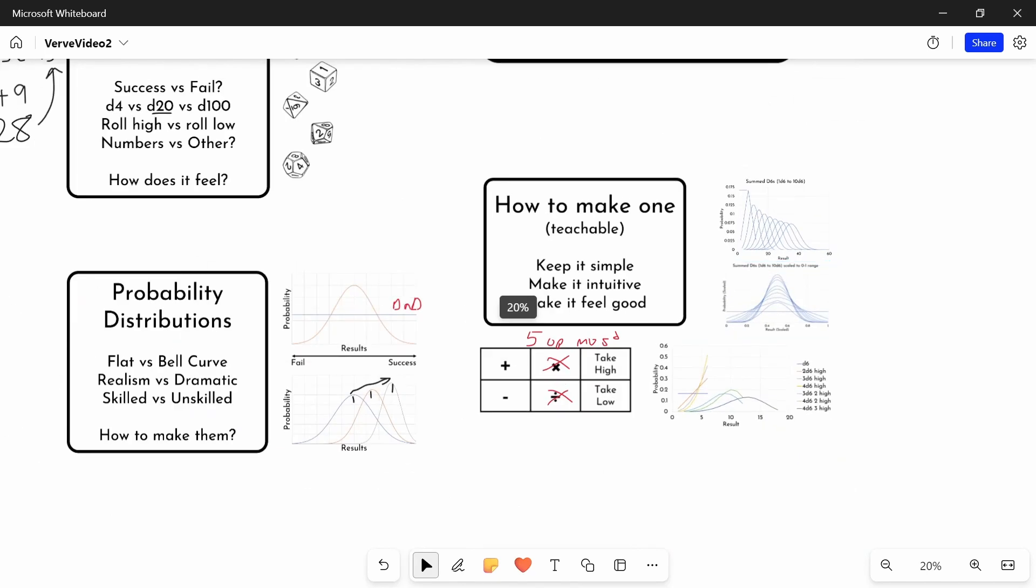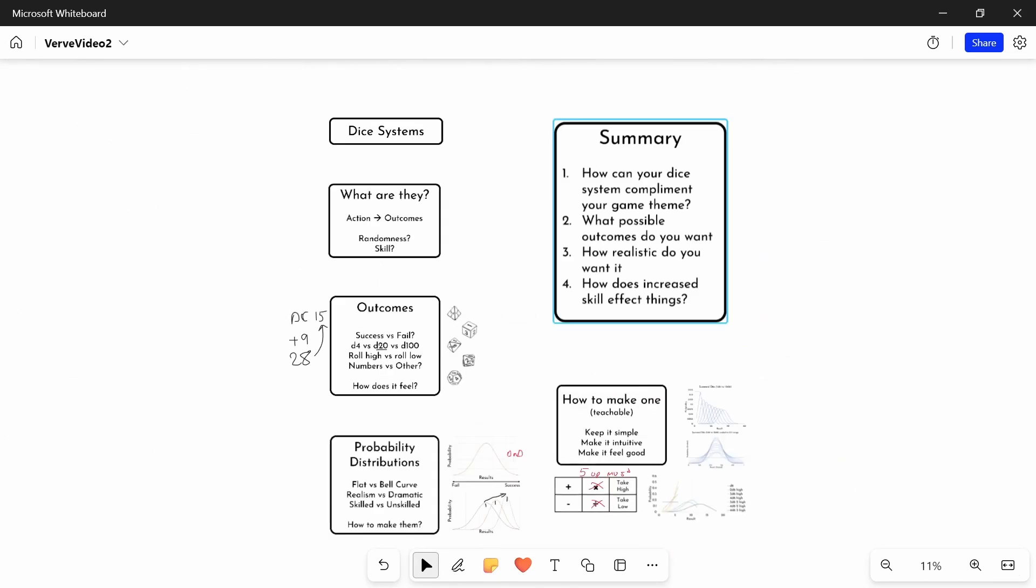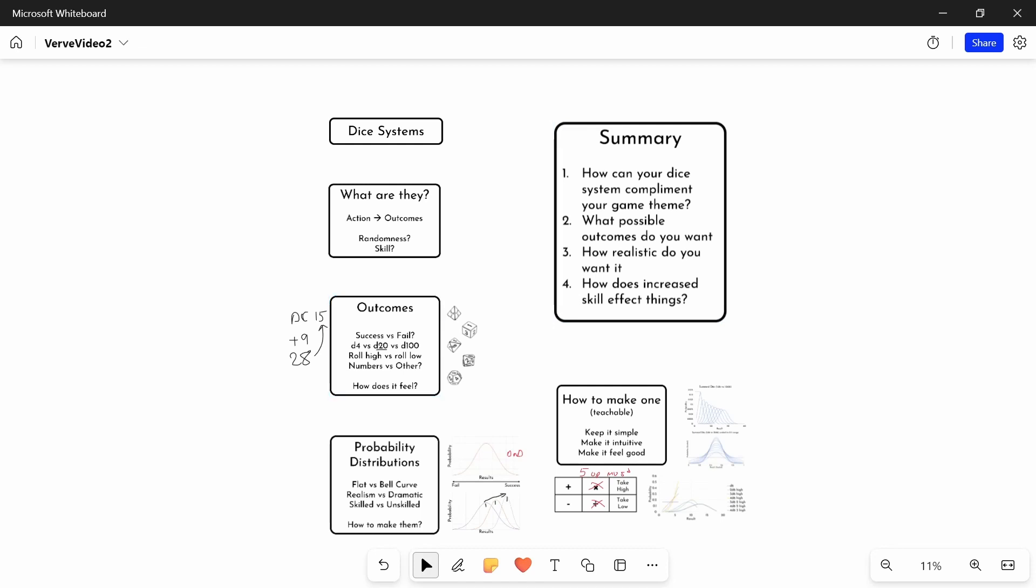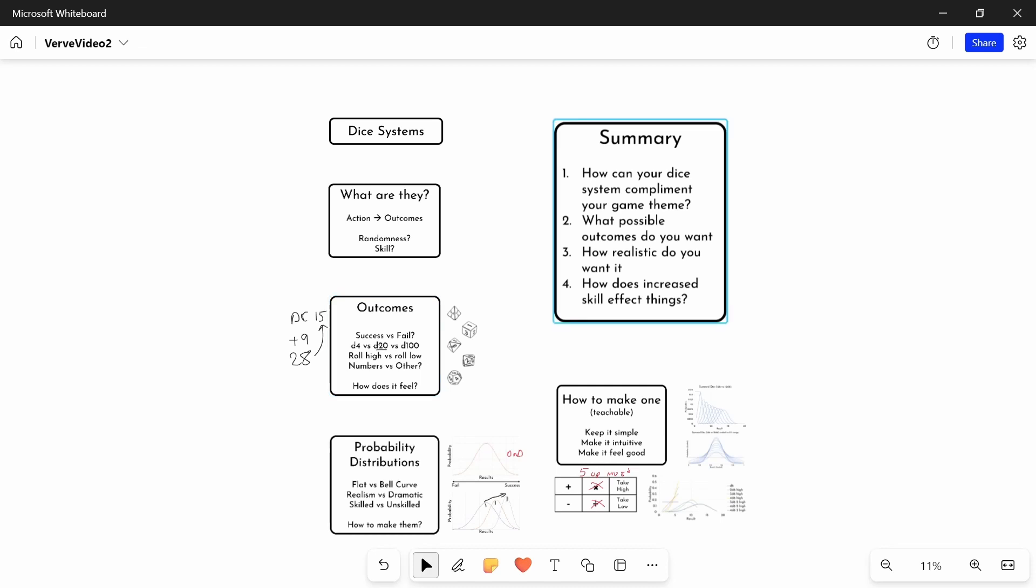So in summary, these are the things I recommend thinking about when designing your dice system. First, have a think about how your dice system can complement your game's theme. Are you doing something dark and gritty? Then maybe think about using a roll low, and maybe having a very high granularity to your dice system. What possible outcomes do you have? Do you want a binary success fail, or do you want those success with a twist? Or do you want your critical fails, or critical successes?